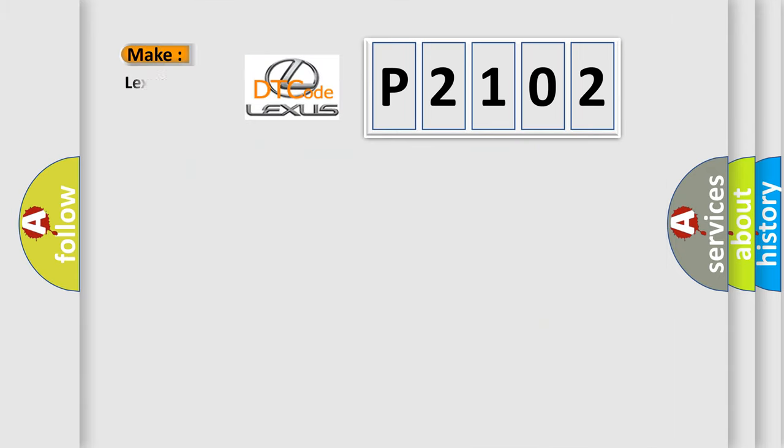So, what does the diagnostic trouble code P2102 interpret specifically for Lexus car manufacturers?